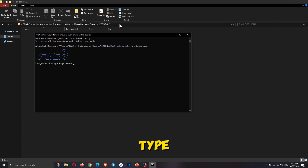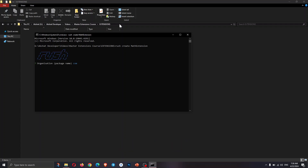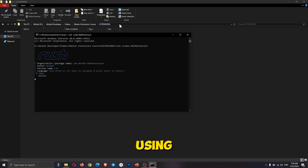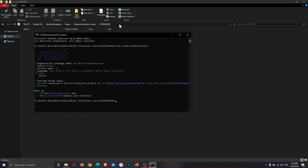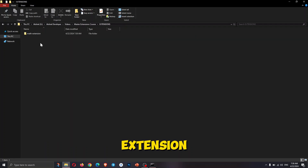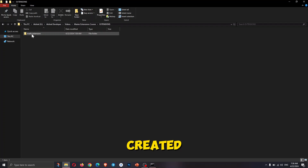Type the necessary details about the extension. You can select the coding language of the extension by using the up and down arrow keys. I will be selecting Java. As you can see, our first Rush extension project is created.